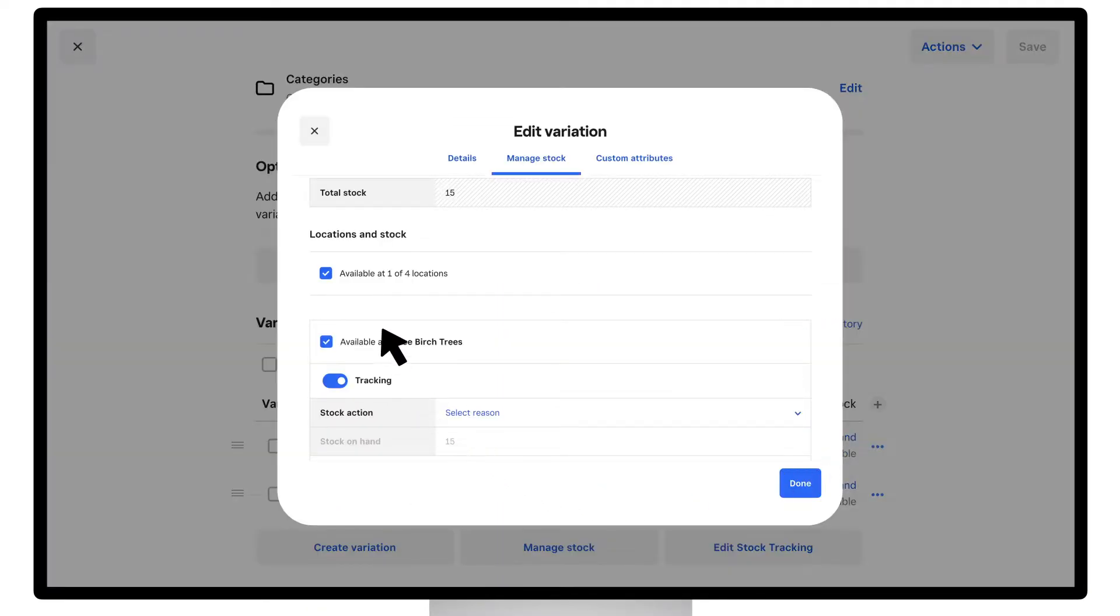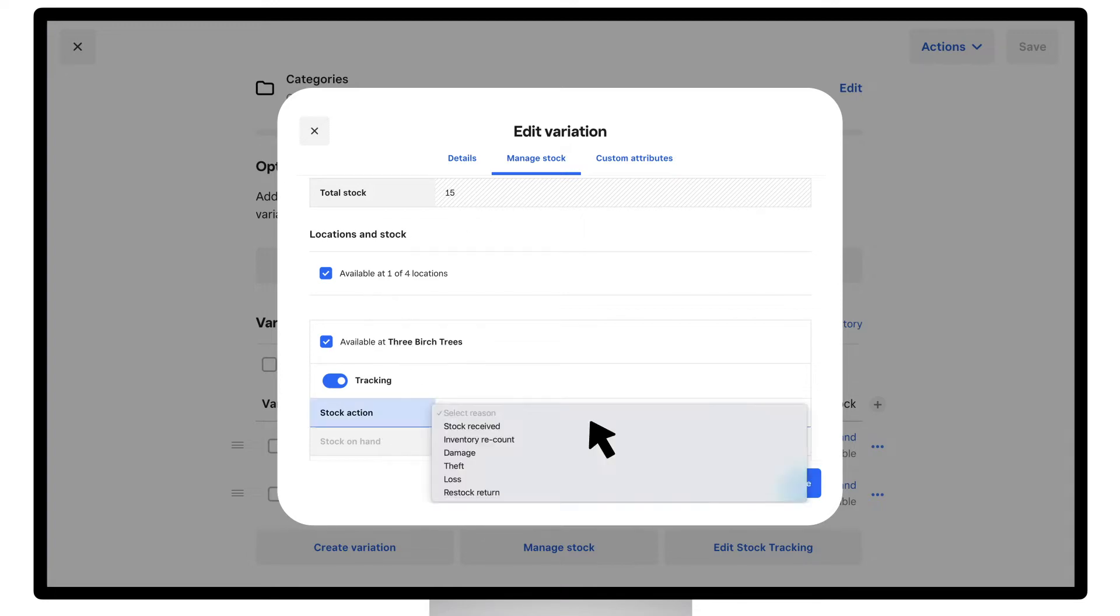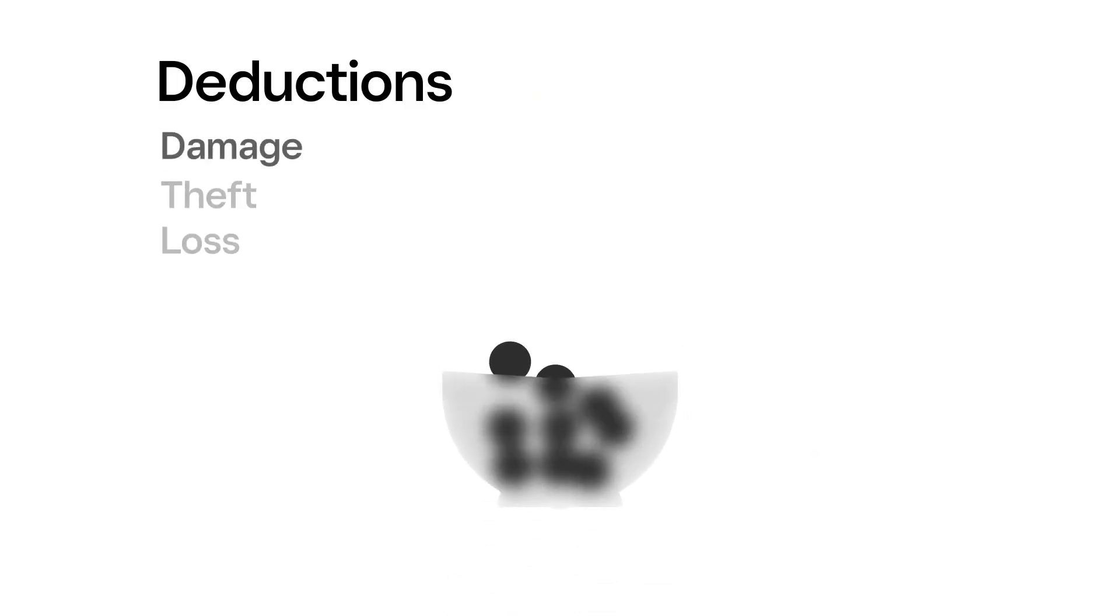Enable stock for each location, and under stock action, enter the reason for adjusting your stock. If you select damage, theft, or loss, the amount entered will automatically deduct from your current stock count for that location.